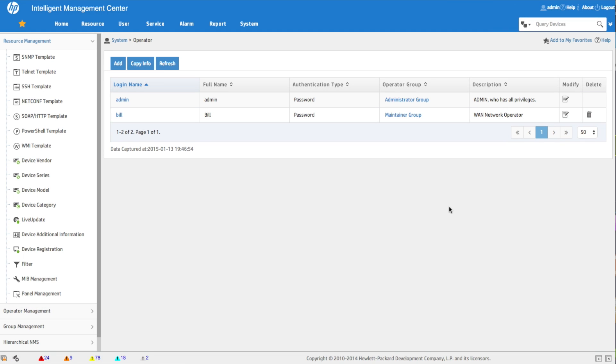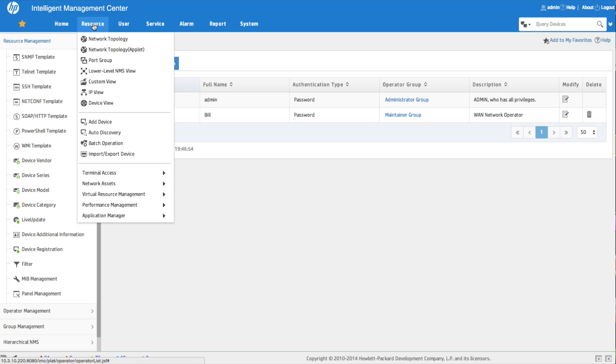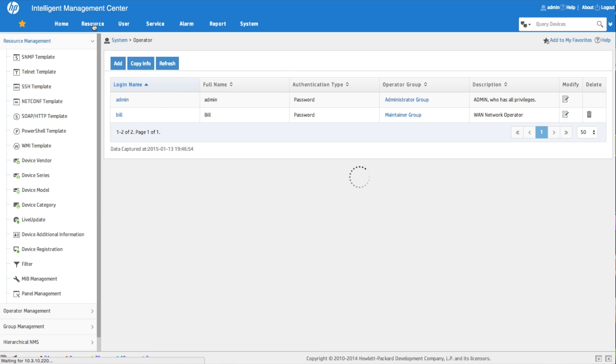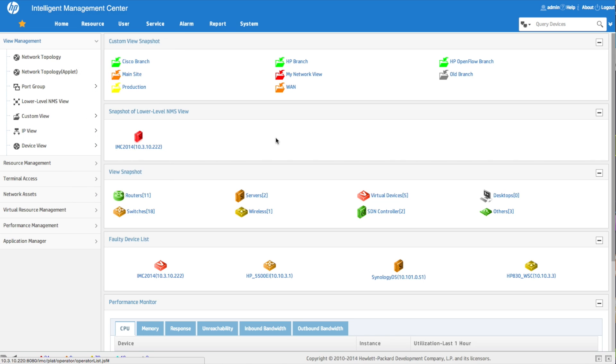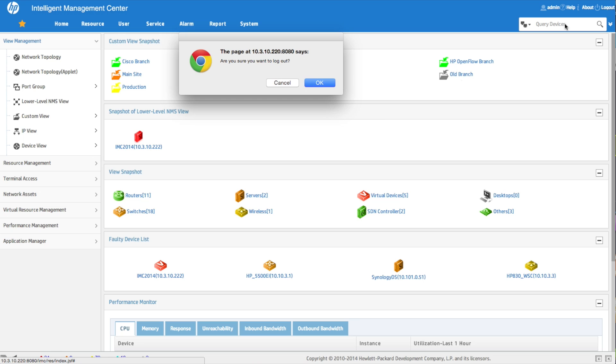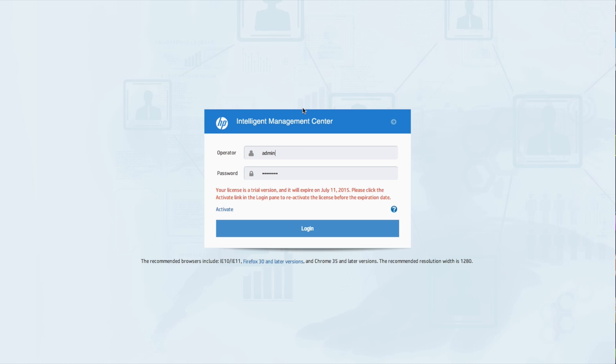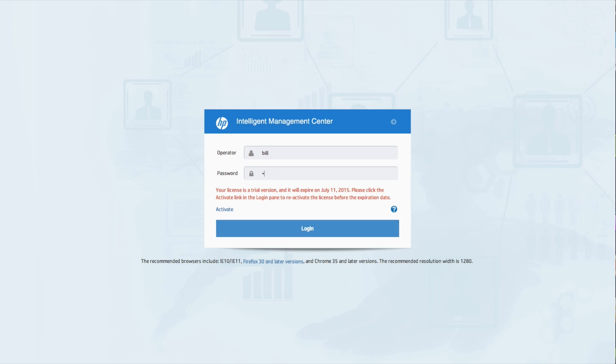Great, so now Bill is added. Let's look at the resources so you can see what the resource page looks like. You've got all these different routers and switches. Now we're going to log out and log back in as Bill, and we're going to see how the interface changes. So instead of admin, I'm going to log in with the Bill account and use Bill's password.